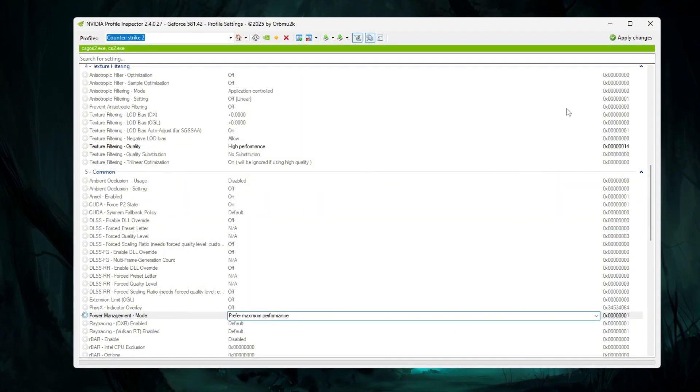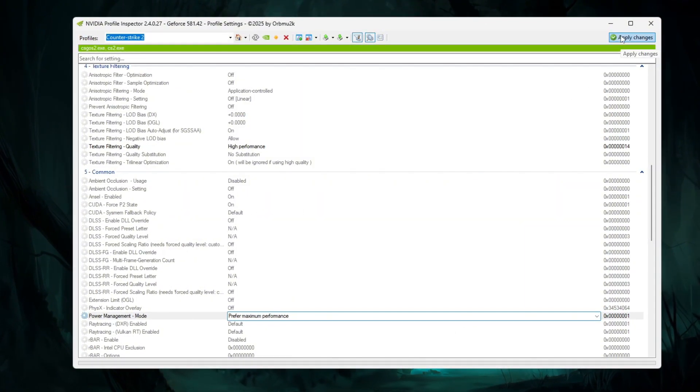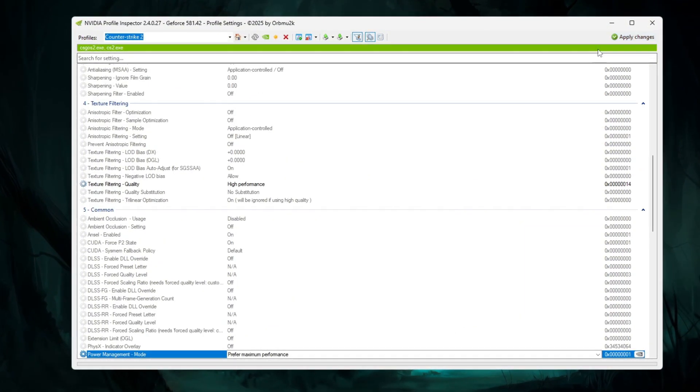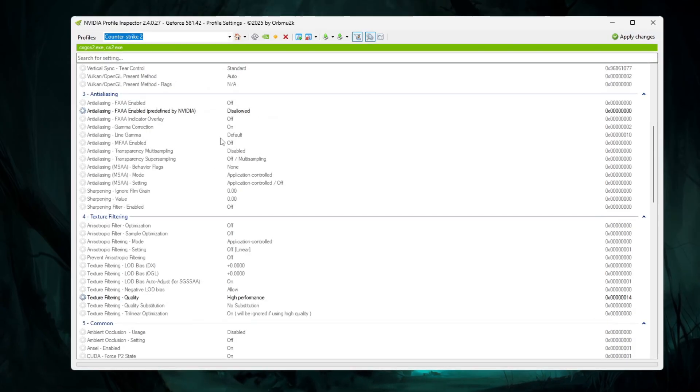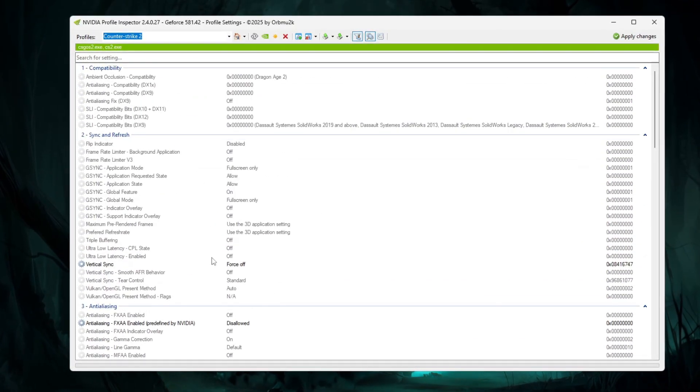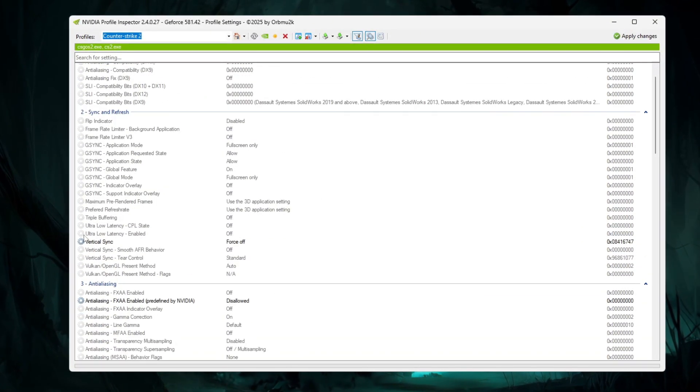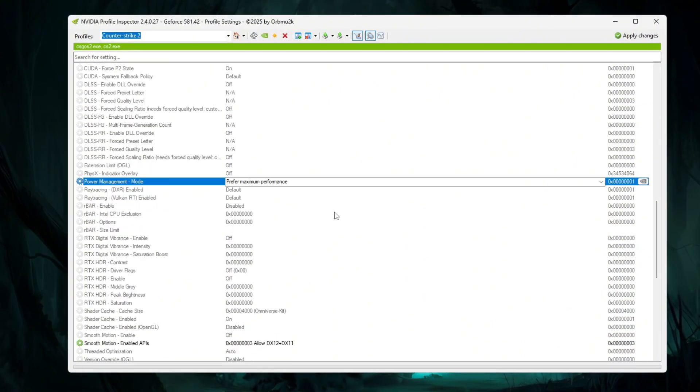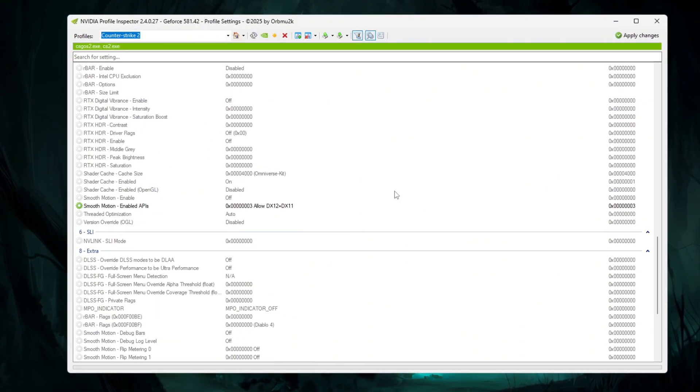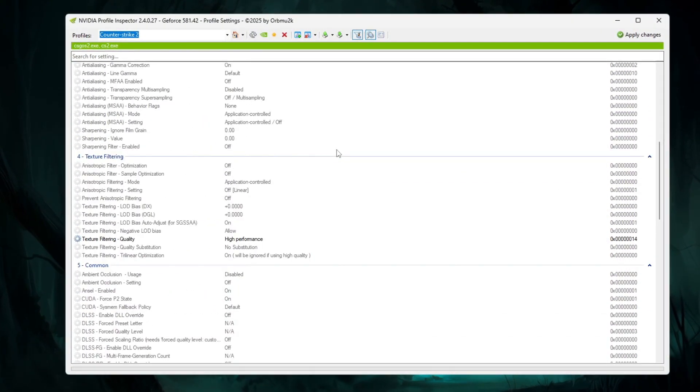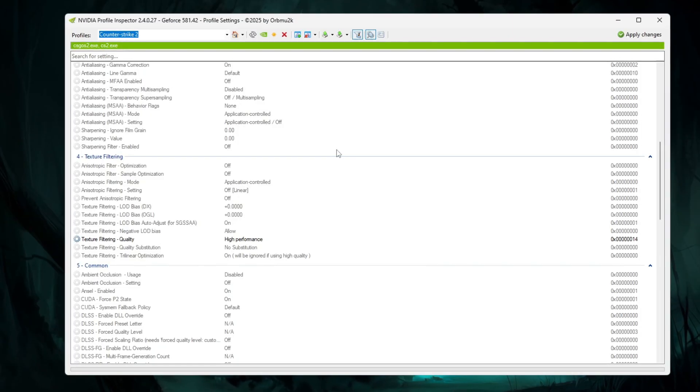After you finish everything, go to the top right corner and click the Apply Changes button. Then wait until it turns gray, which means your settings have been saved. Finally, restart your PC to make sure every optimization applies properly.